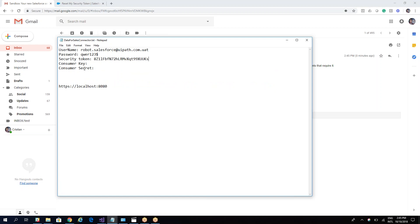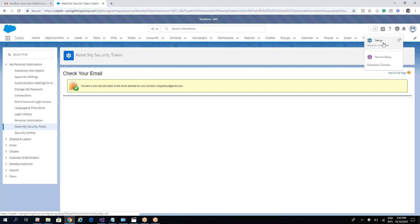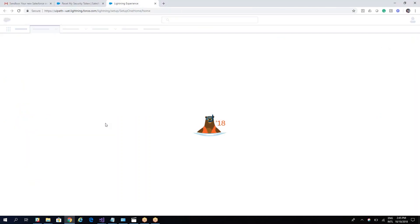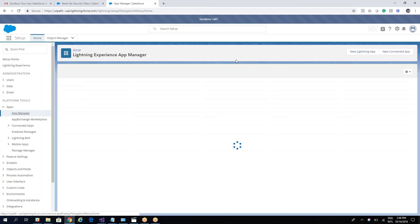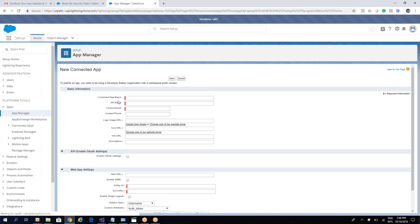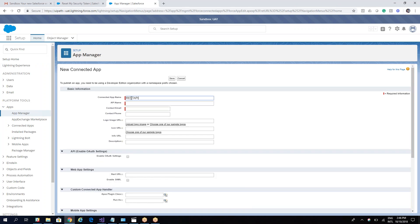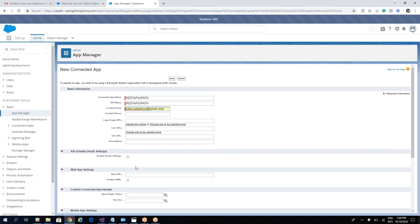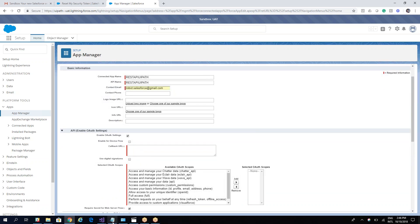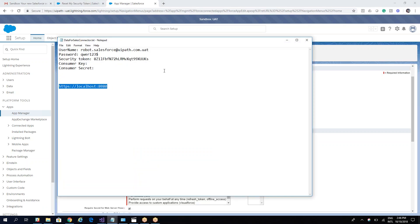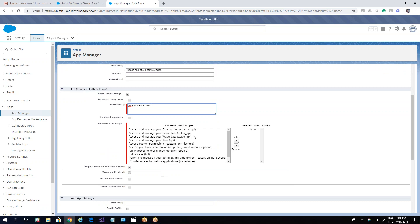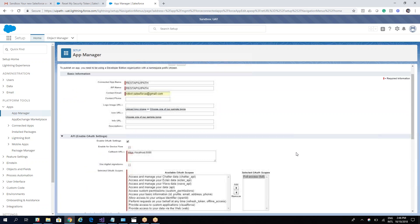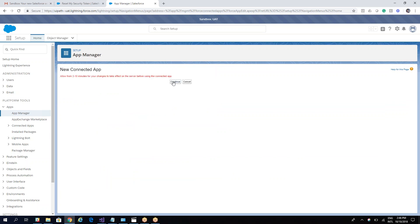Next, we need a consumer key and consumer secret. To get these, go to Setup, then navigate to Application and then Application Manager. Click 'New Connected App' and name it 'REST API UI Pattern.' Enter an email (robo.salesforce.com), enable the OAuth settings with a callback URL, and under the authentication scope give full access. Then save and hit Continue.